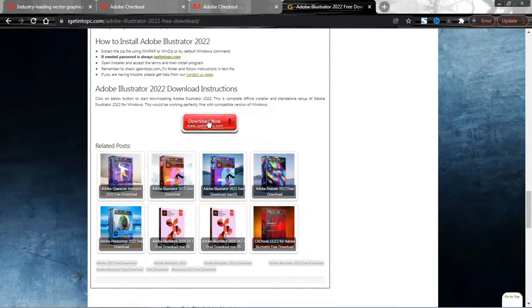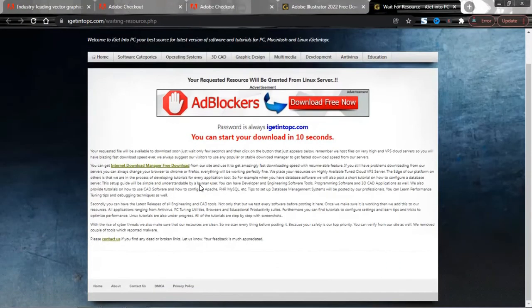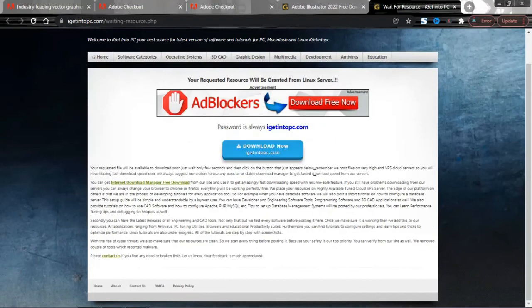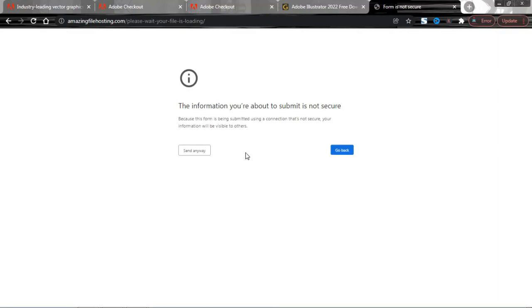There are also download instructions and installation instructions for Adobe Illustrator on this page. The password for the zip file is igetintopc.com, and it is also mentioned in the description beneath the video. Click on the download link — it gives you a couple of seconds delay and then redirects you to a downloader. If the download starts automatically, that's perfect. If it doesn't start automatically, simply click on the download button and the download will start instantly.